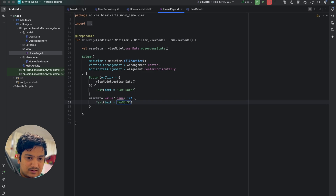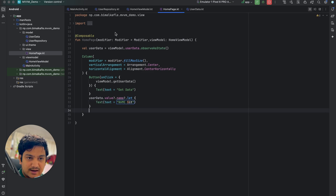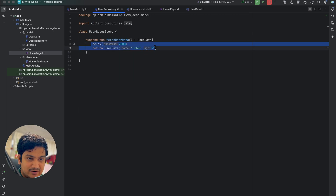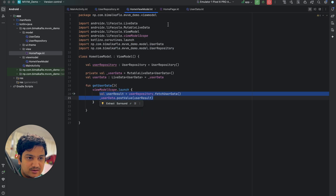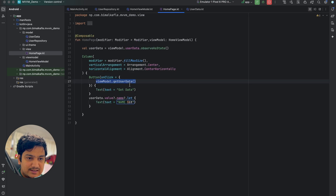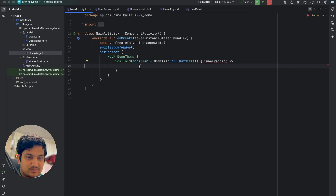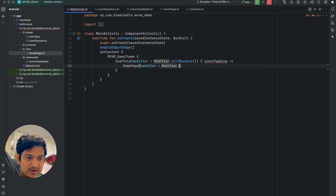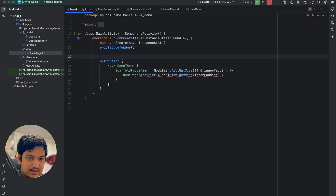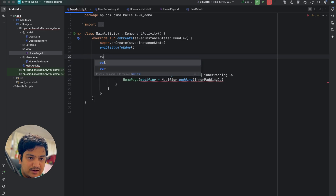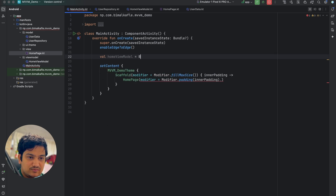After observing the user data, check if userData.value is not null and has a name, then display it as a Text composable showing the name. In MainActivity, call the homePage composable, passing modifier with padding and the viewModel. Create the HomeViewModel using ViewModelProvider with 'this' as the owner and HomeViewModel::class as the type.